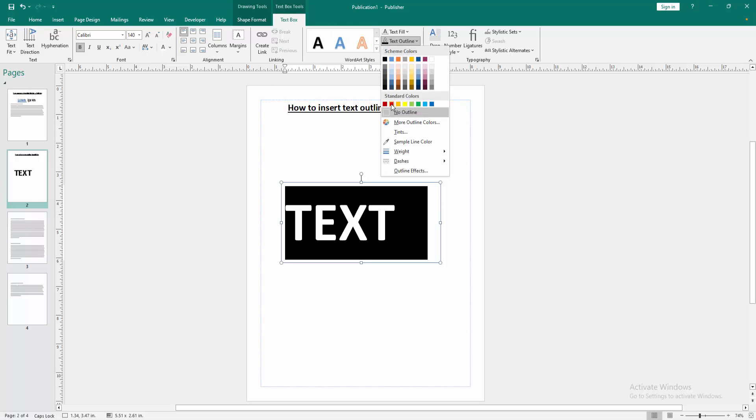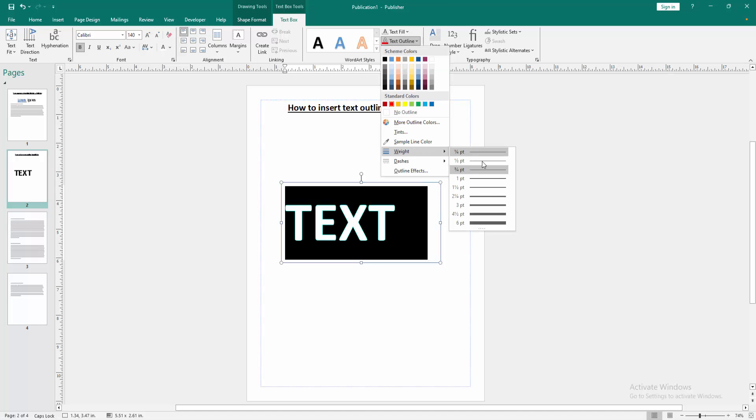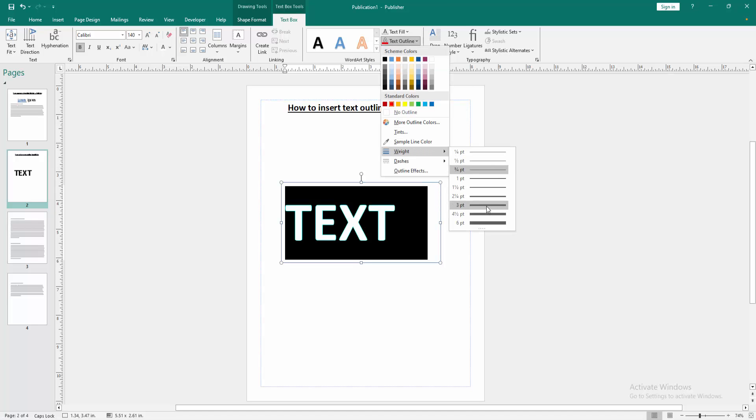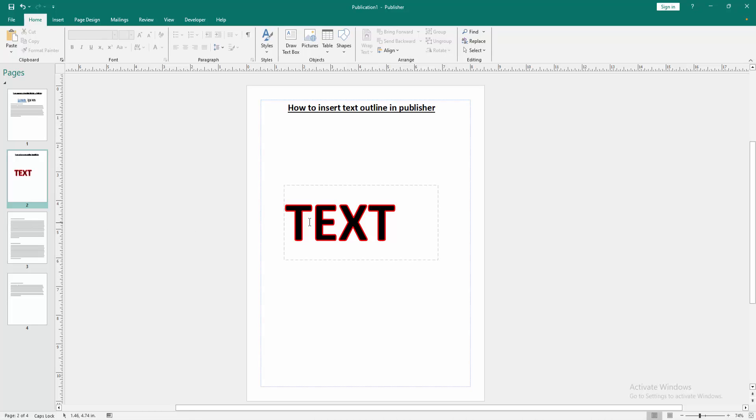And choose any color. Now I select the red color. Go back again to this option and increase the width to see better. Then click outside. Now we can see we inserted text outline in this Publisher document very easily.